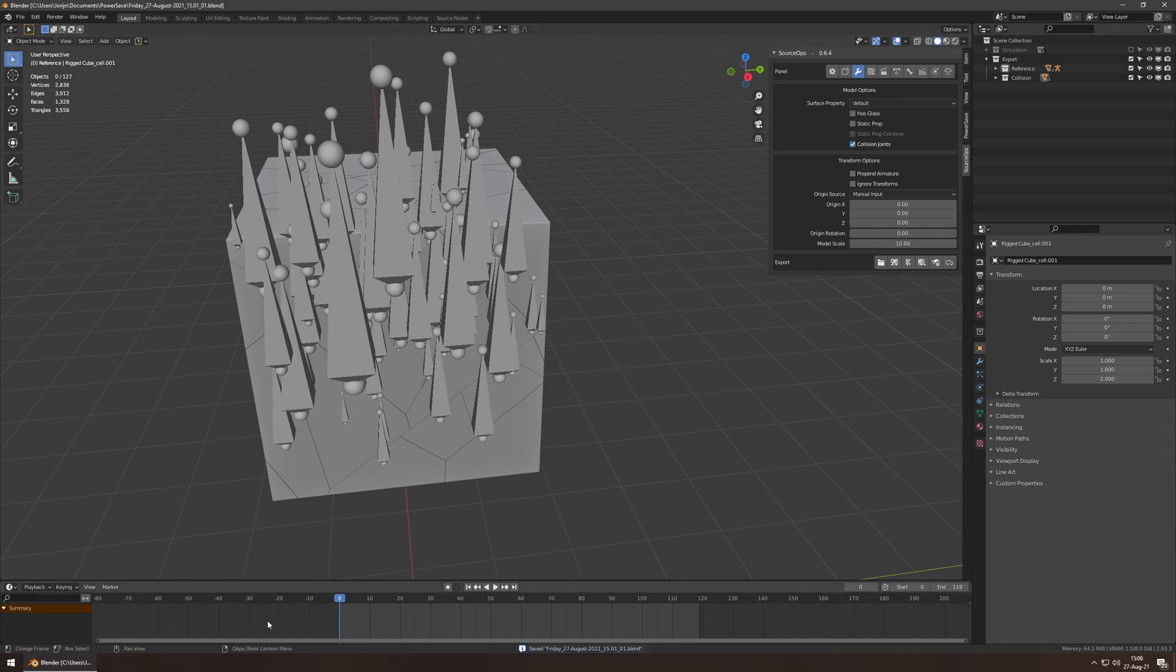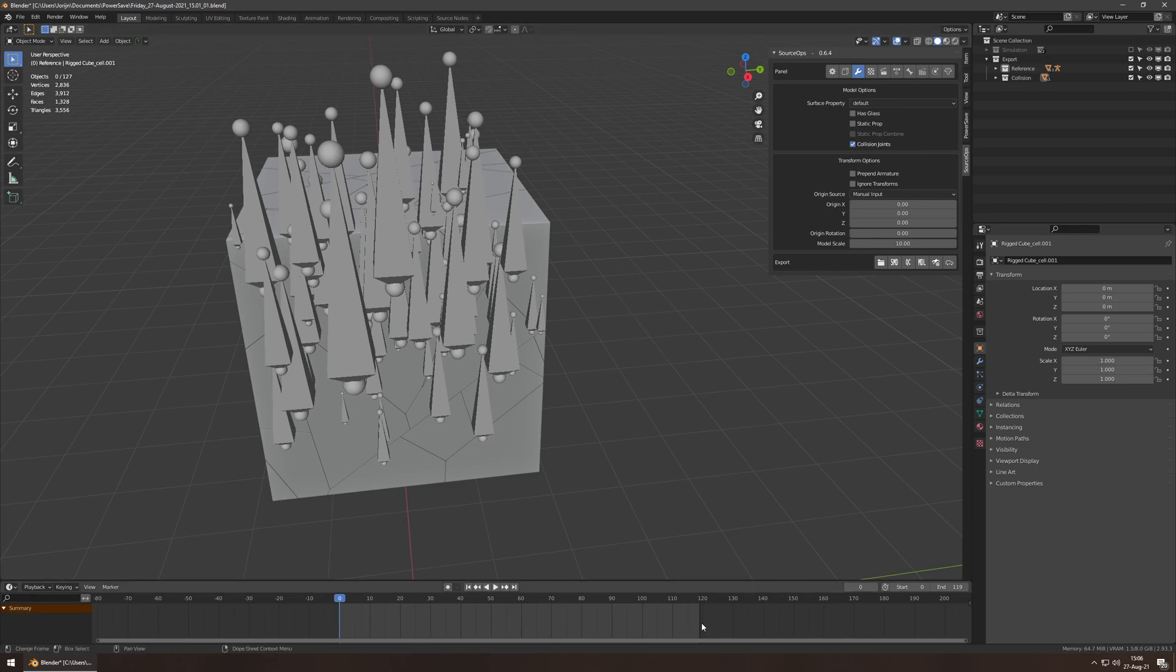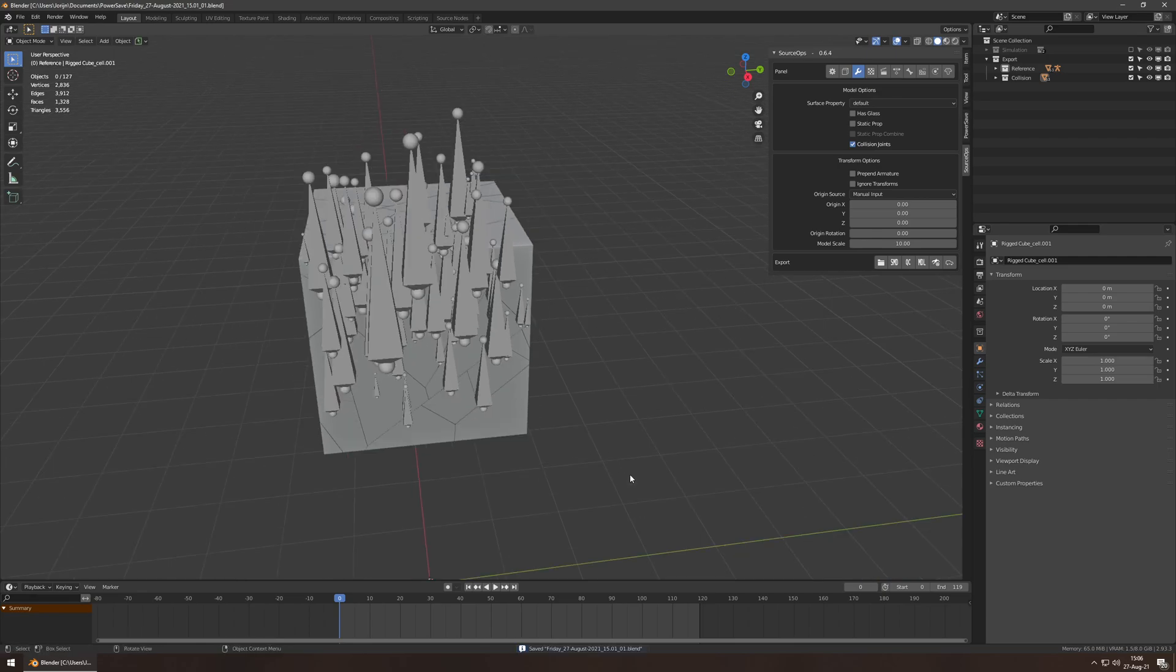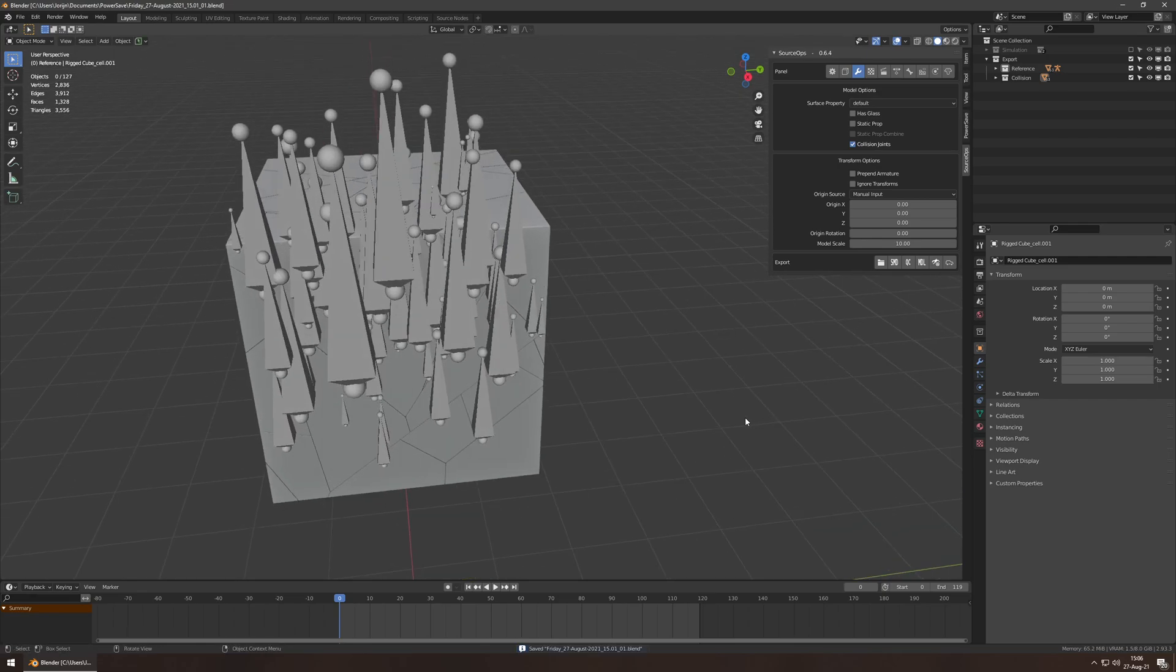These are literally the same. By the way, if you want to export this without first baking the action, like baking all the constraints into actual keyframes, you must start at frame zero before you hit export. Otherwise, the simulation won't actually be simulated properly during export.